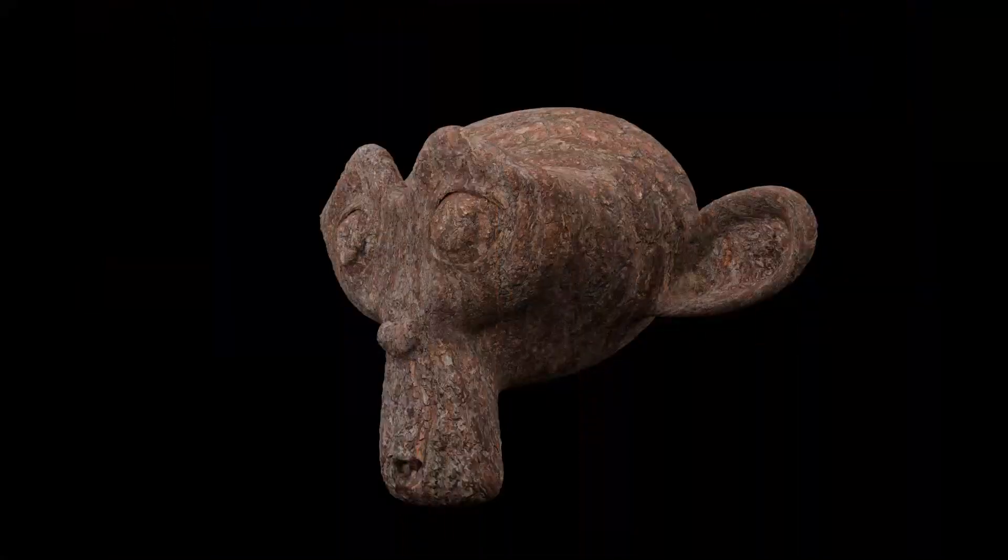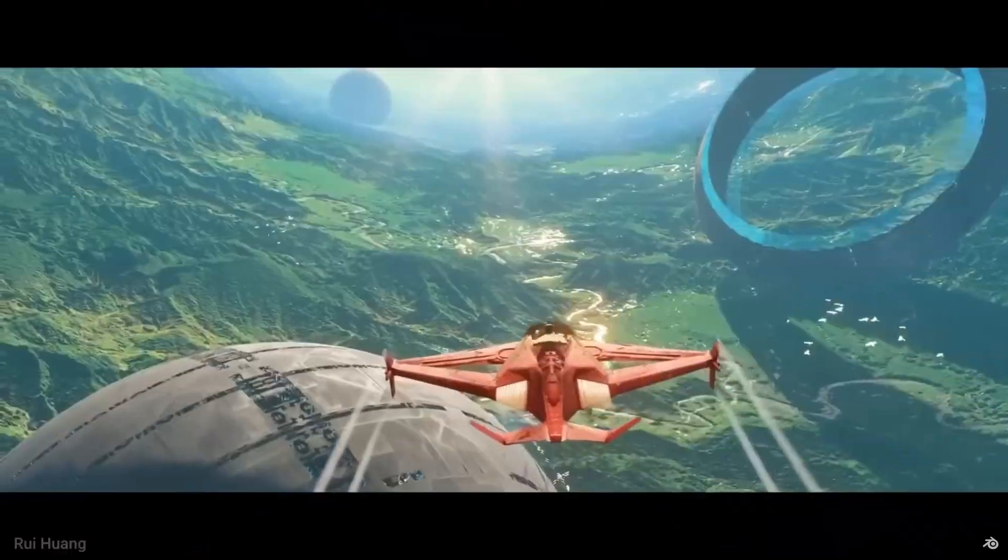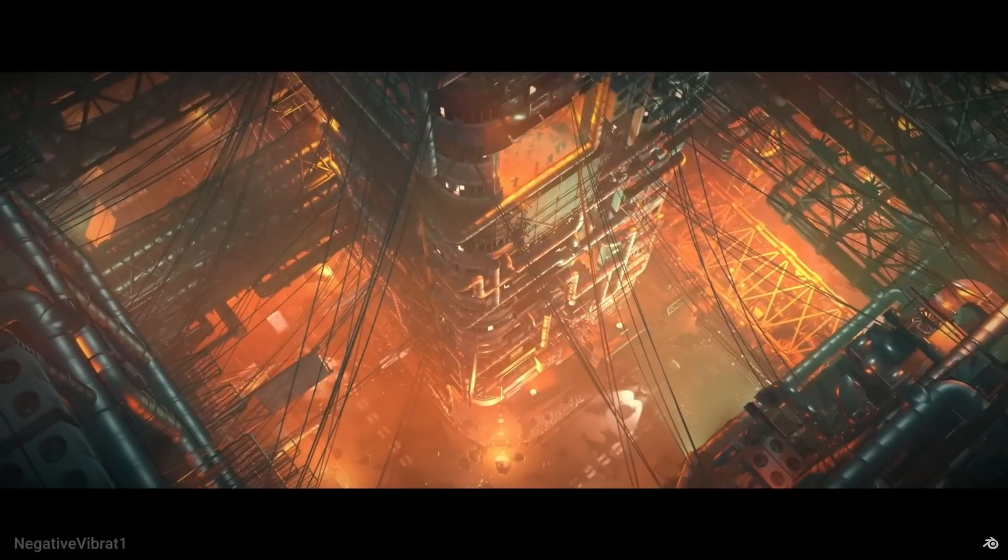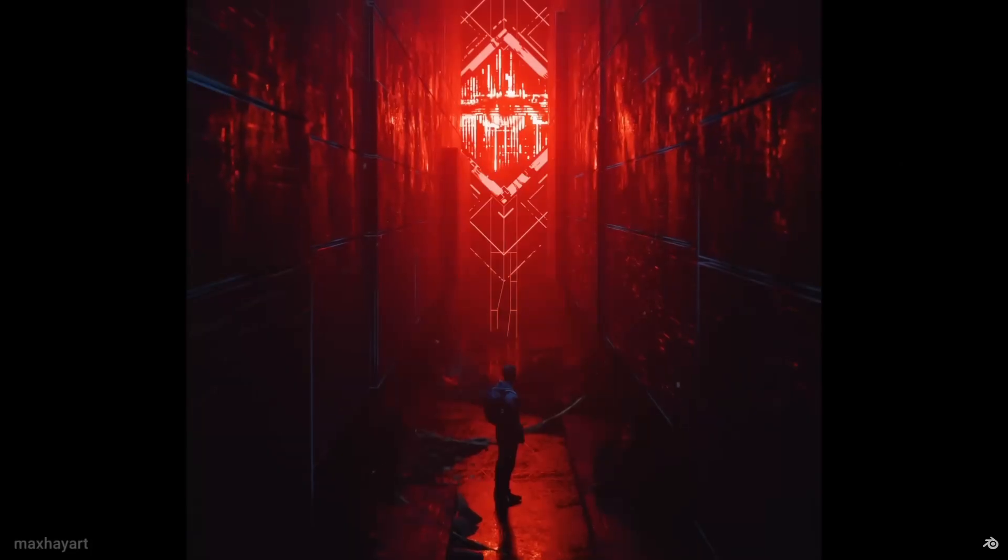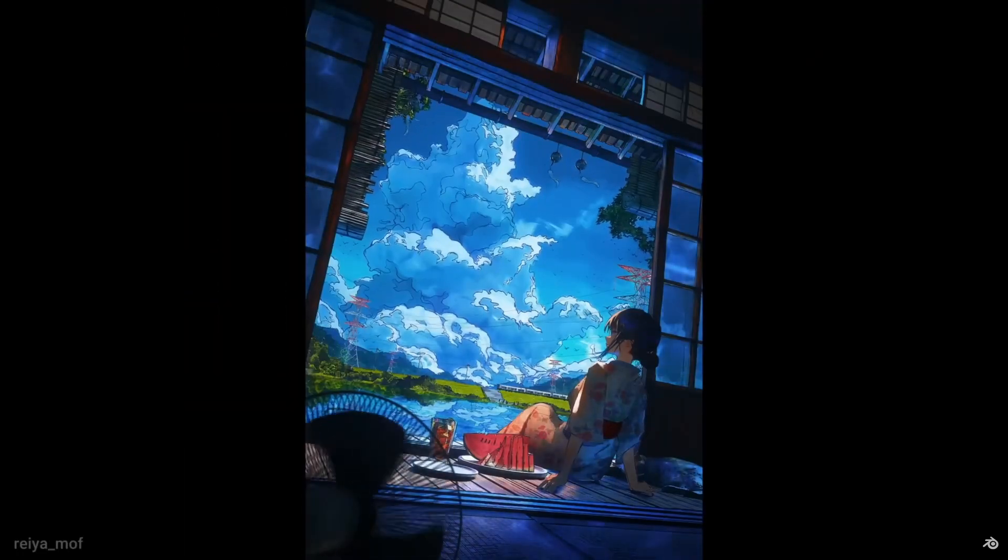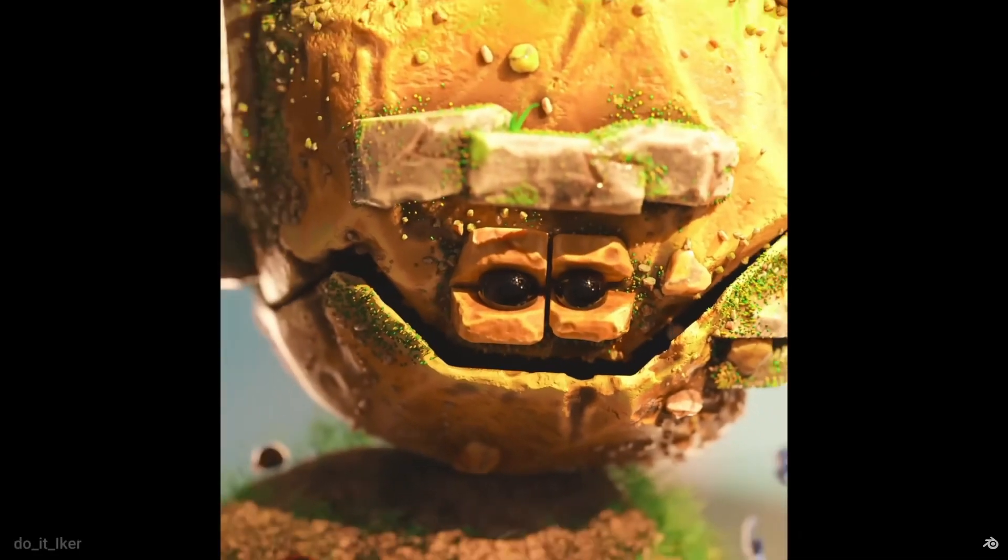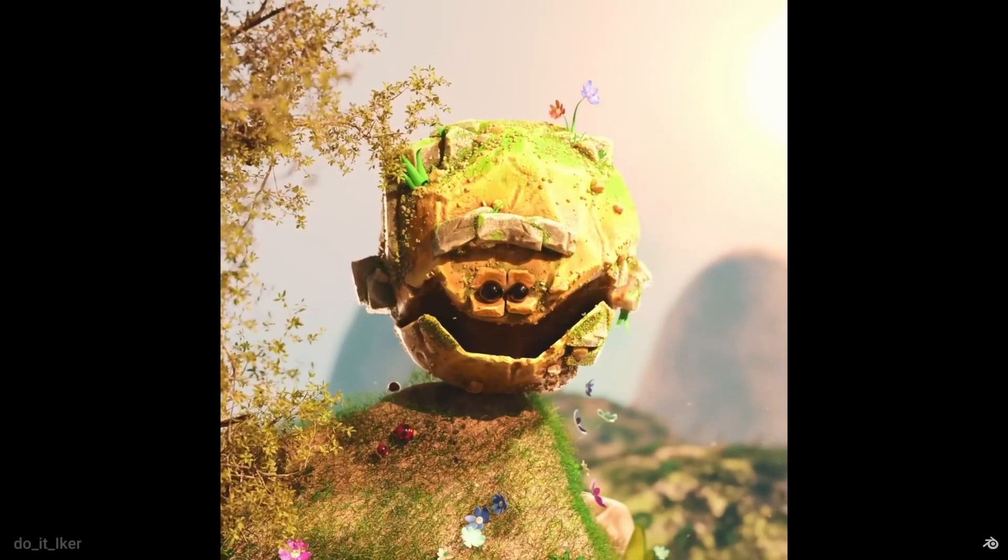Whether they're realistic, cartoonish, or even abstract. You can achieve any style you envision. 3D lets you experiment with different approaches and create almost anything you can imagine. But if you don't know how to actually get into it, you'll never be able to make anything well.